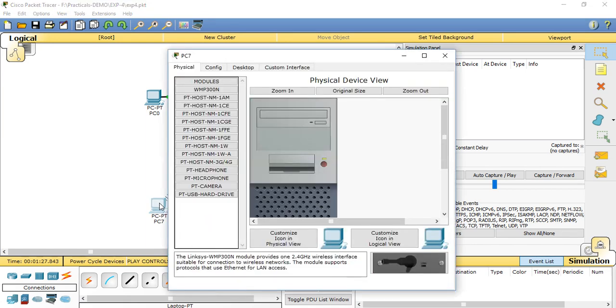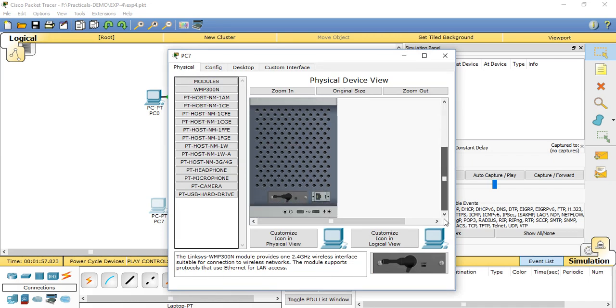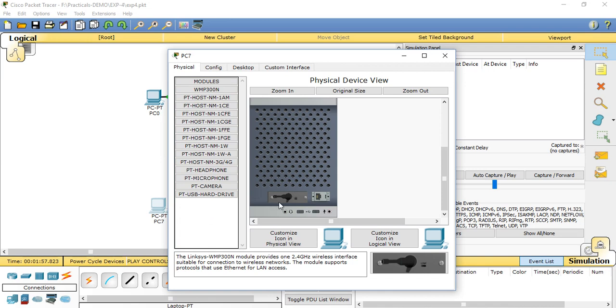First we will make settings in PC7. Click on that. First go to the physical. Here we need to turn off the machine. Go here to the logical view, customized icon logical view.